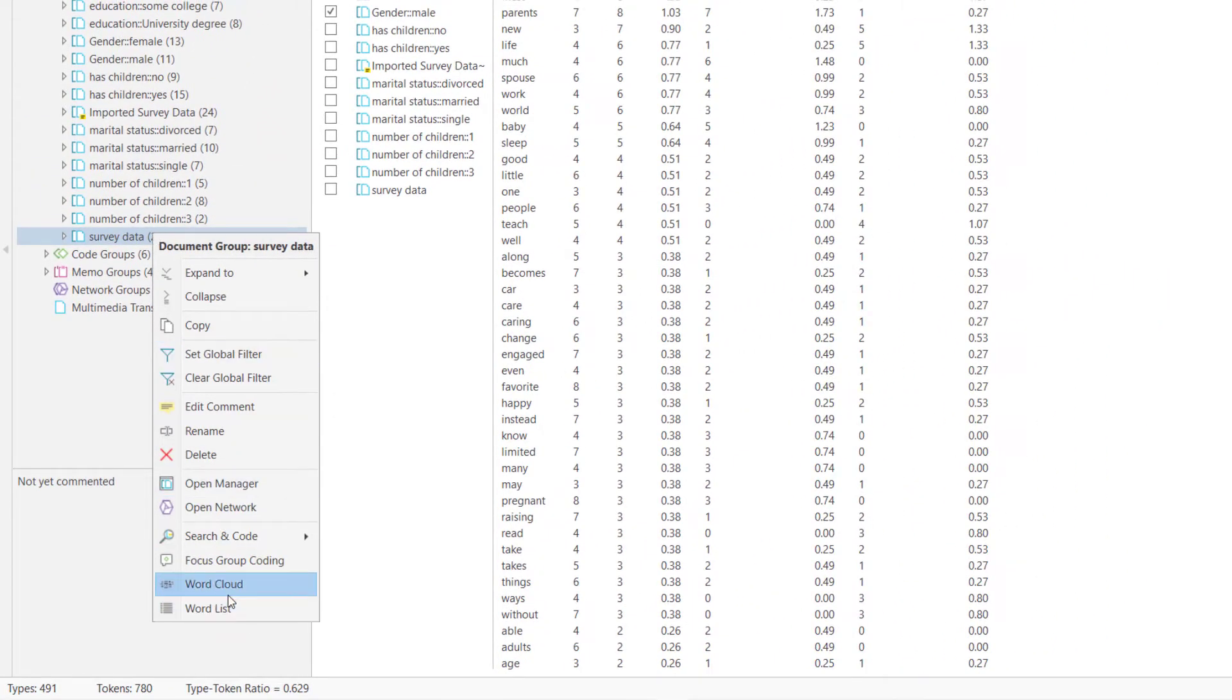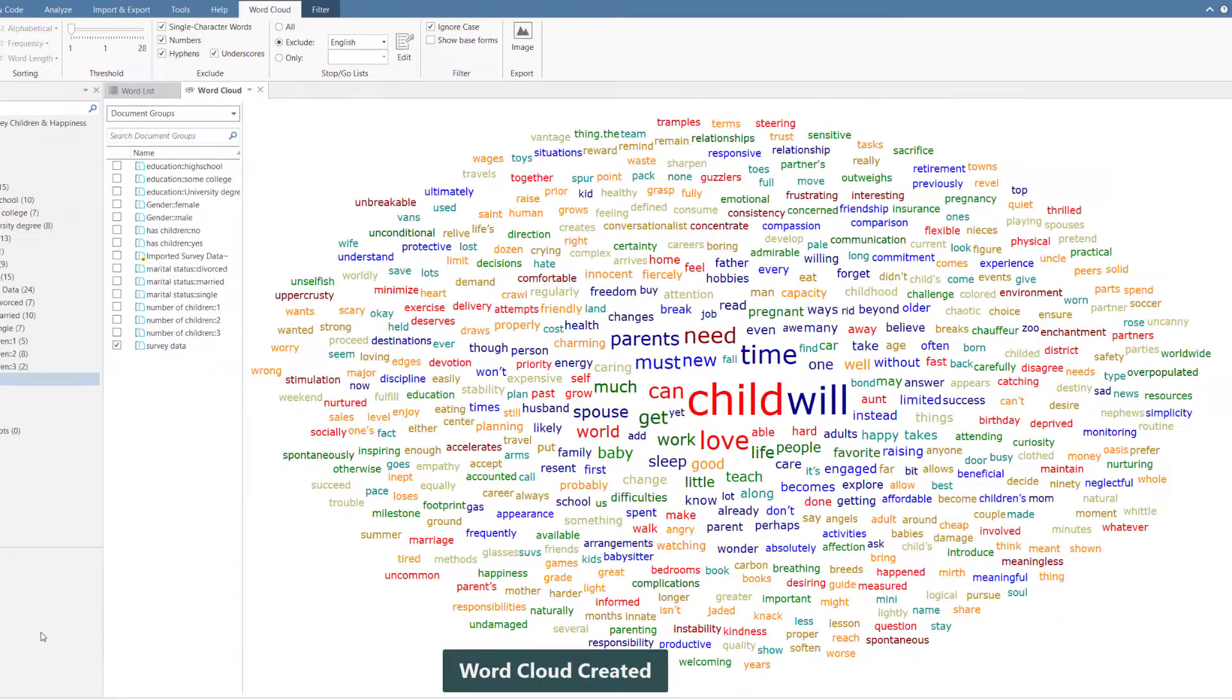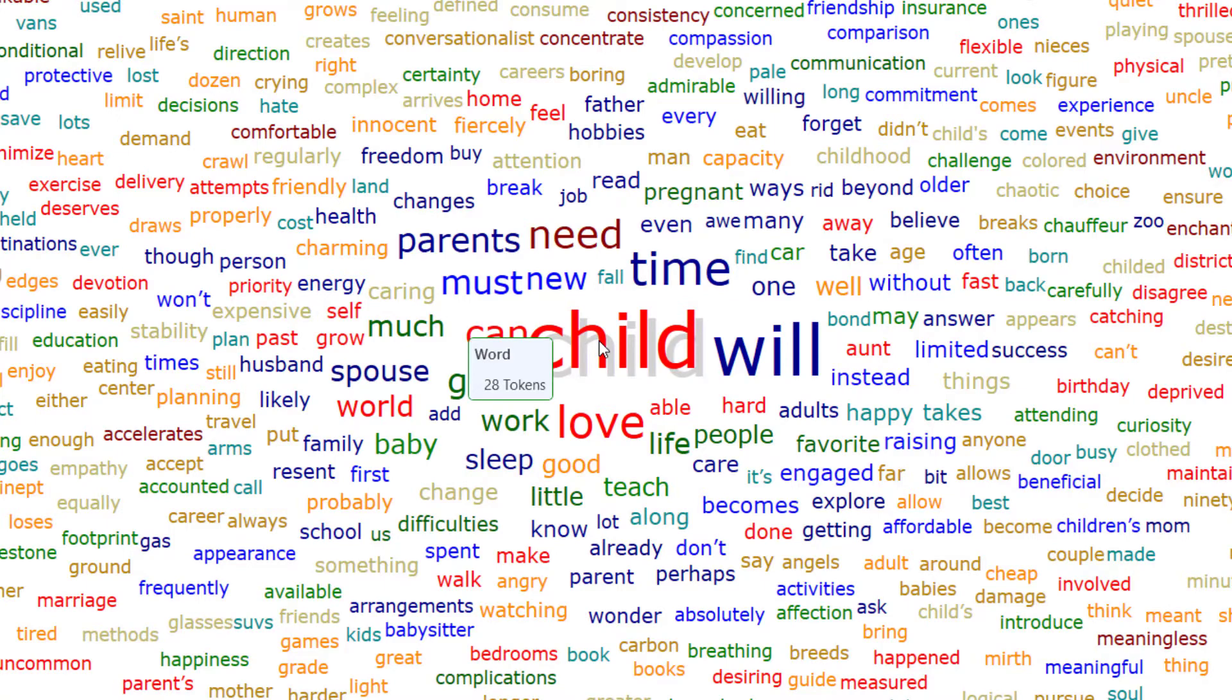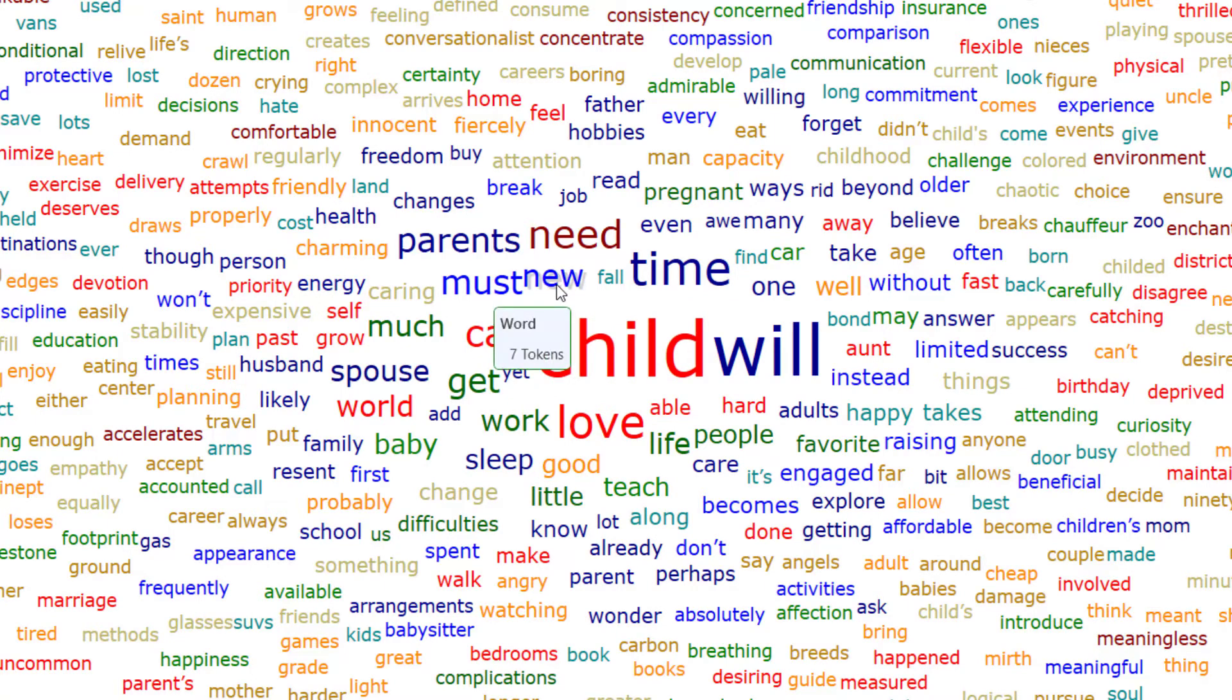Let's create a word cloud now. If you right-click on a word, you can see how often it occurs in the selected texts.